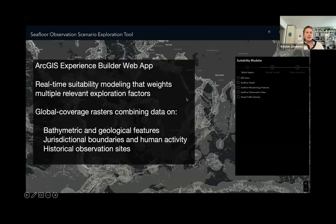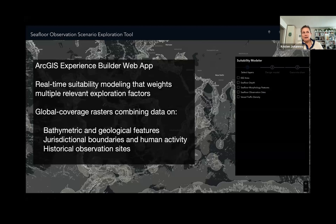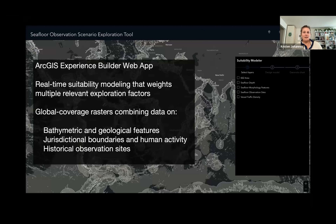I used the ArcGIS Experience Builder web app platform to develop a way of undertaking real-time suitability modeling that weights relevant exploration factors. If you're familiar with suitability modeling, you might know that it's typically undertaken for things like urban planning and habitat conservation — and this is a novel use of this kind of strategy for marine spatial planning and conservation. Our global coverage rasters combine data on bathymetric and geological features, as well as jurisdictional boundaries, human activity, and historical observation sites.